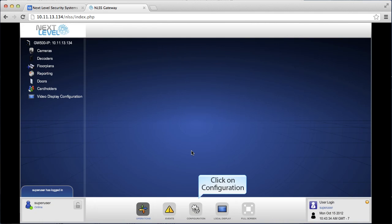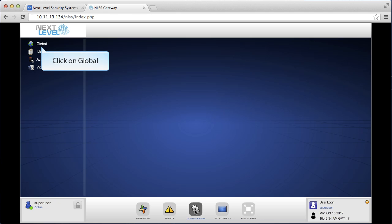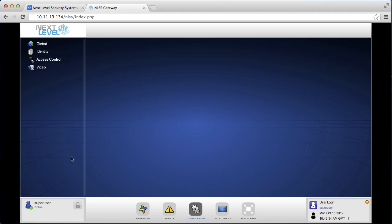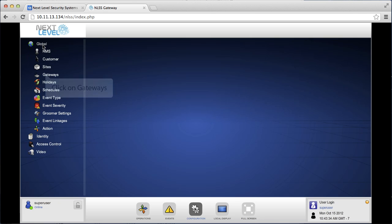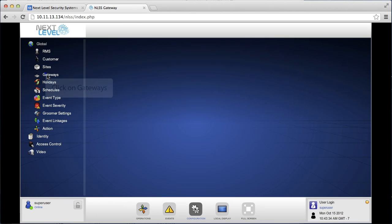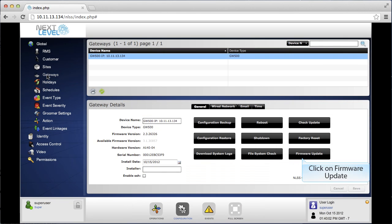Click on configuration located on the bottom toolbar. Once in configuration, click on global and then click on gateways. Click on firmware update.